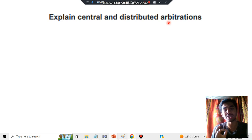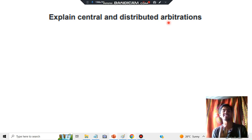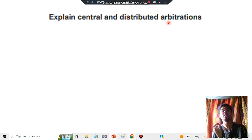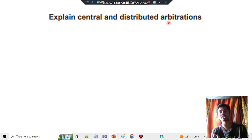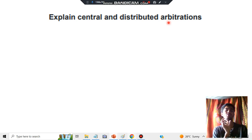To give you a brief overview: central means there will be a central authority who will be assigning the task to everything — that is called central arbitration. Distributed means, just like democracy, everyone will be involved in choosing the leader or deciding something — that is called distributed arbitration.